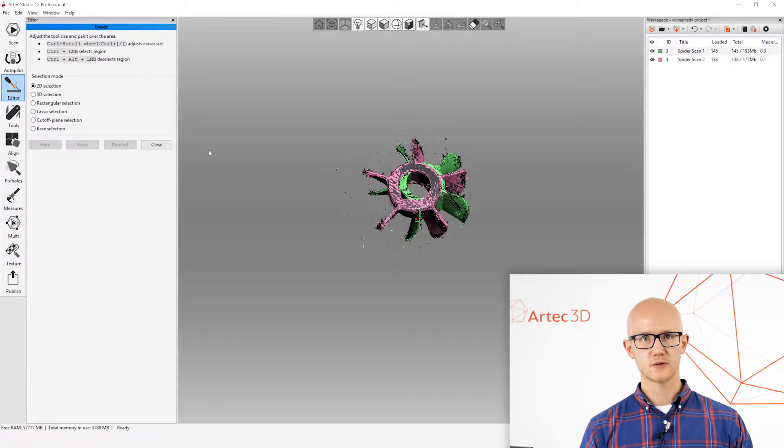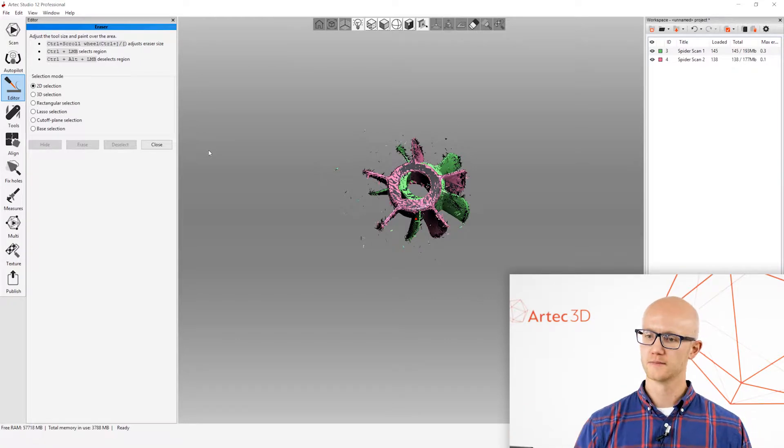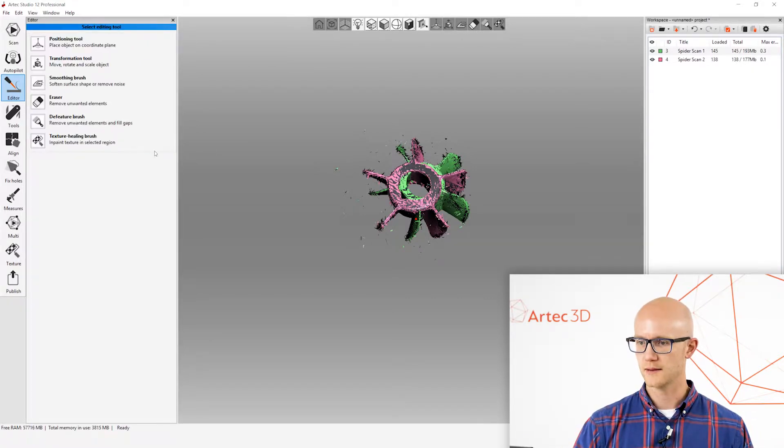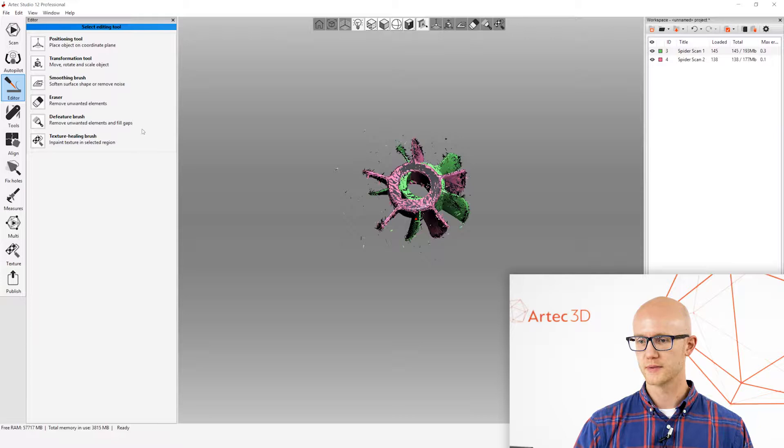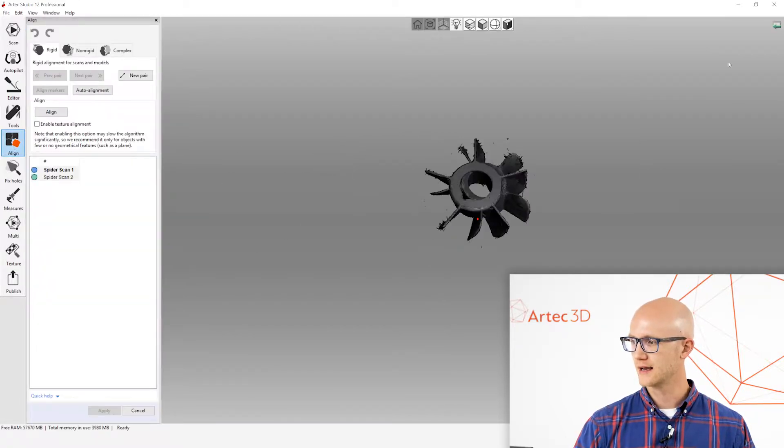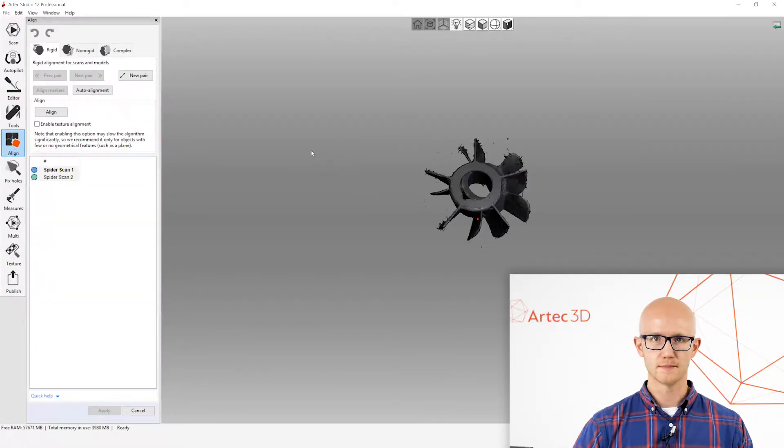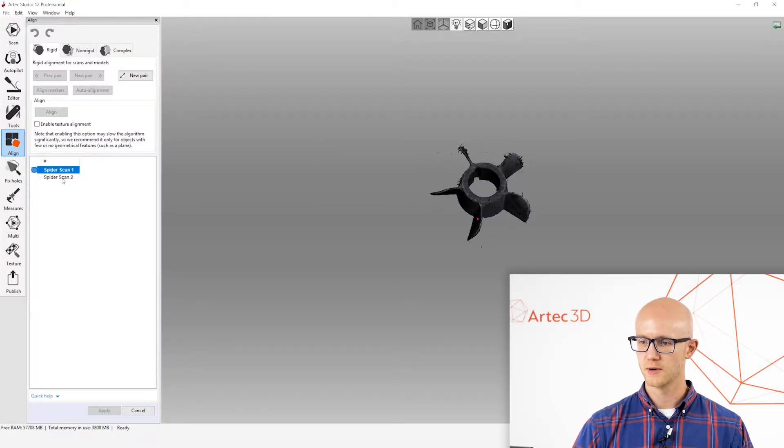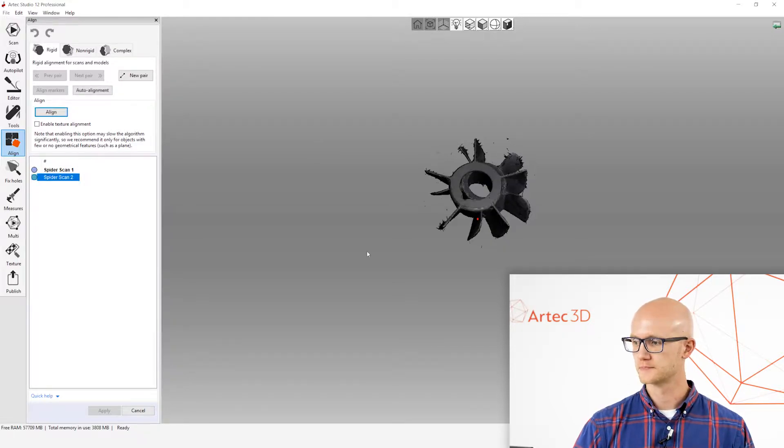After erasing whatever you don't need, you can move on to the alignment step. So, I'm going to close my eraser and click Align. Again, I made sure that both of my scans were active because I want to use both of those.